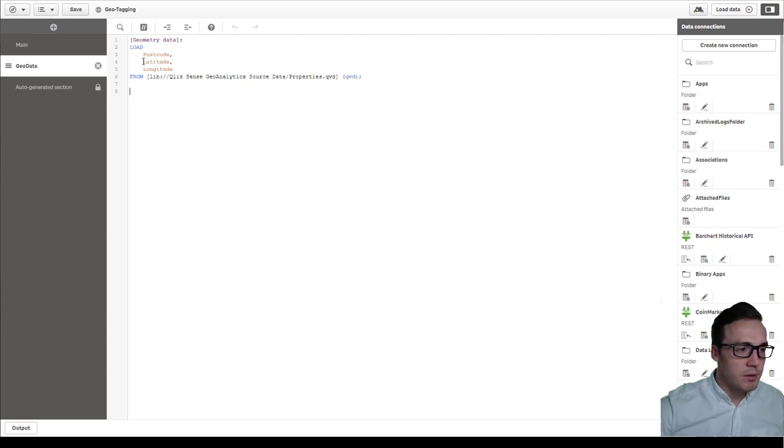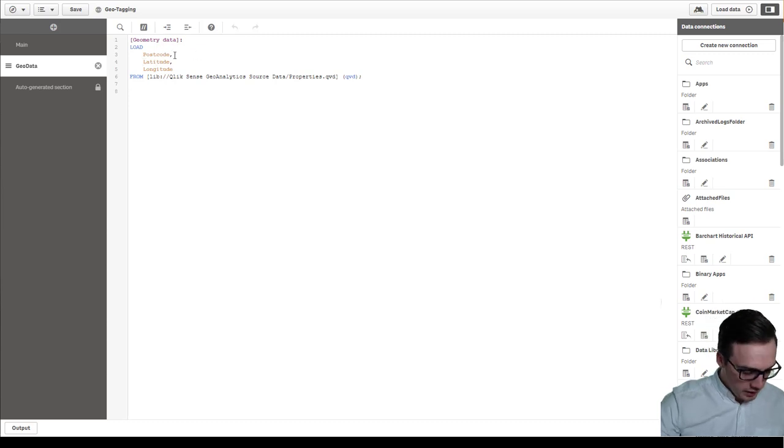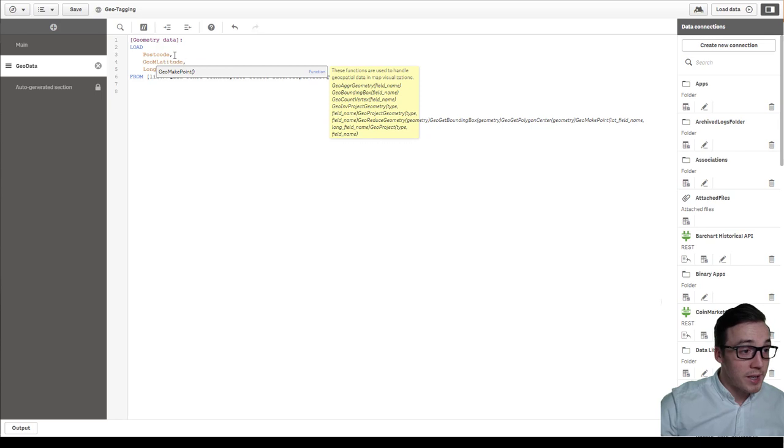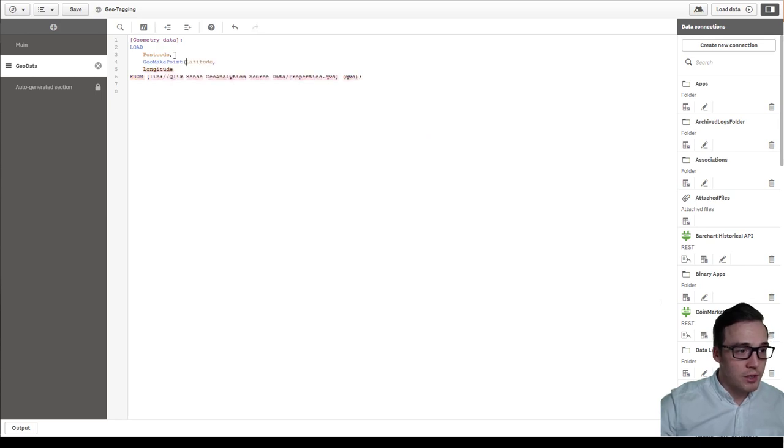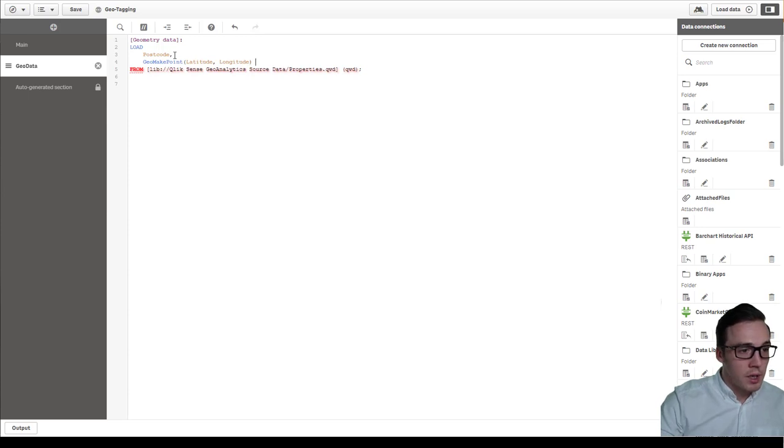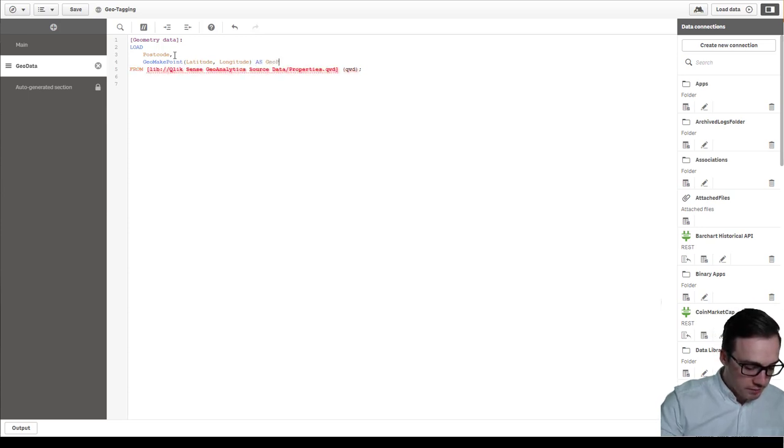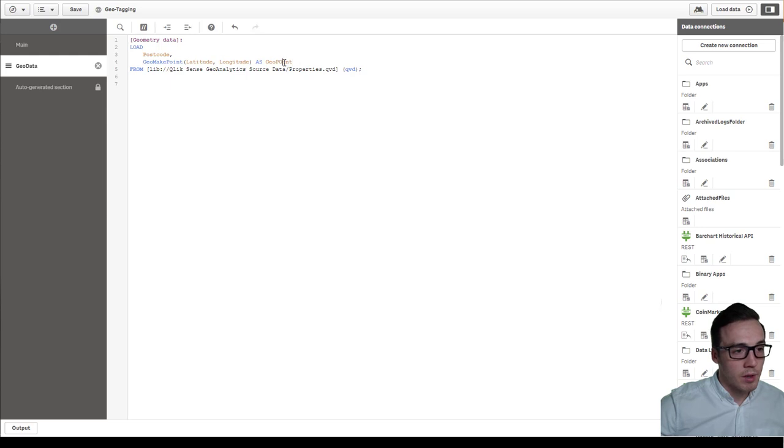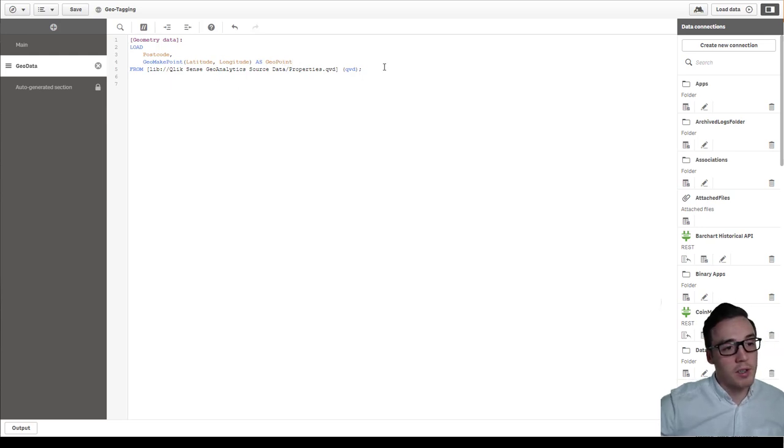So in this case what I'm going to do is I'm going to use a geomakepoint function and I'm going to pass in the latitude and longitude field and I'm just going to call this geopoint for now. Make sure it's spelled correctly.